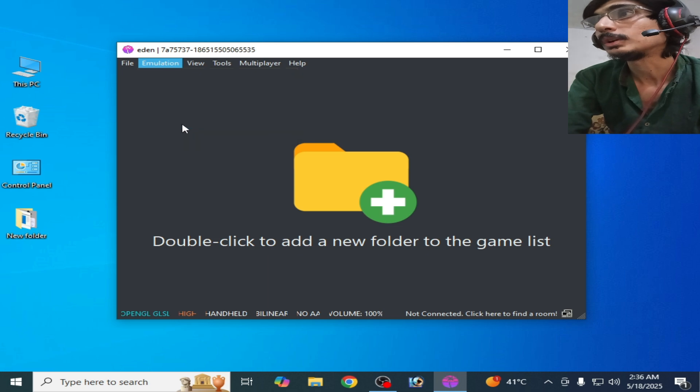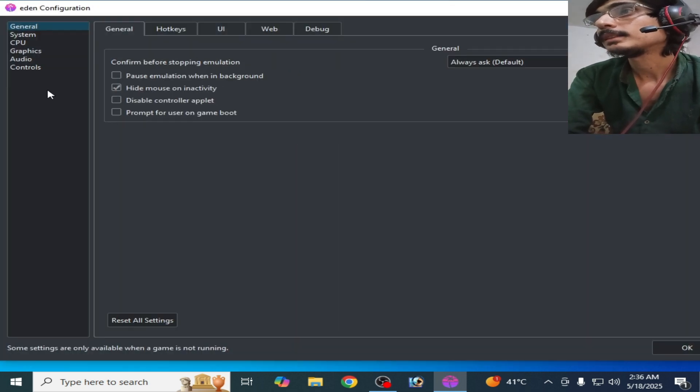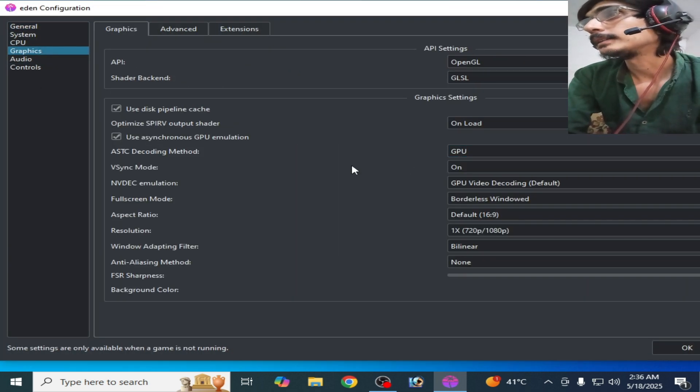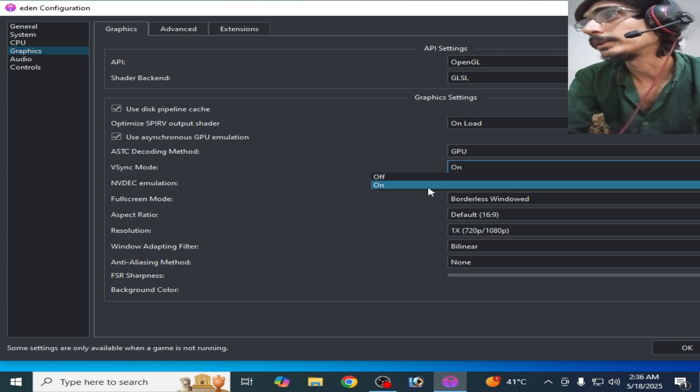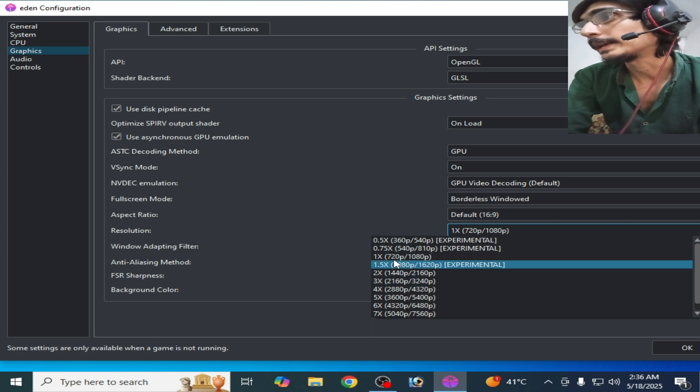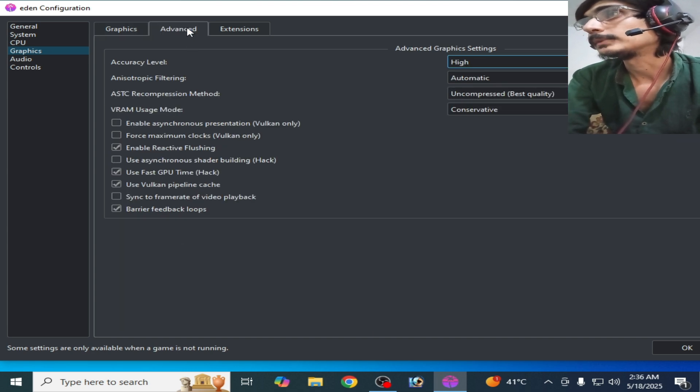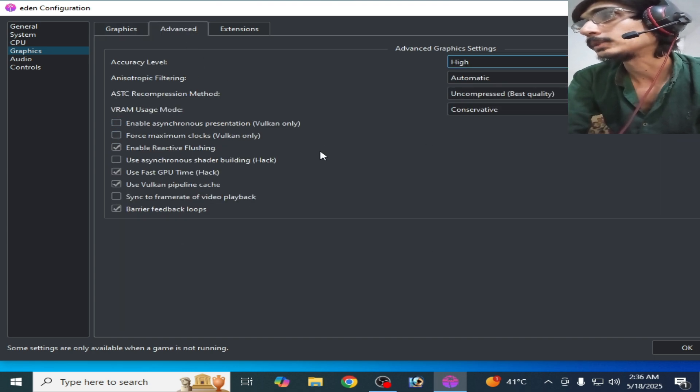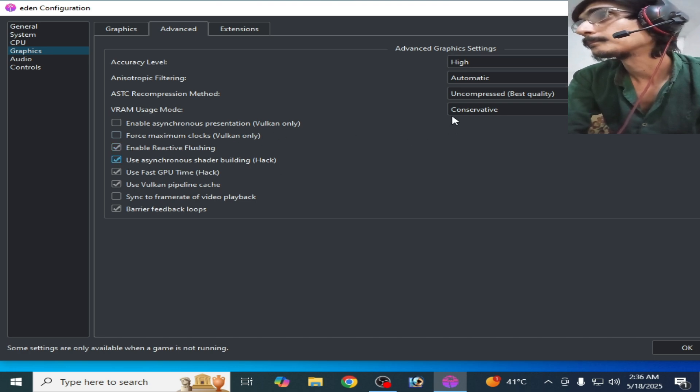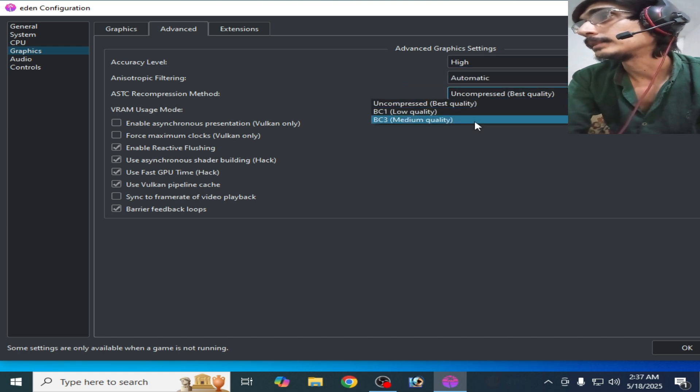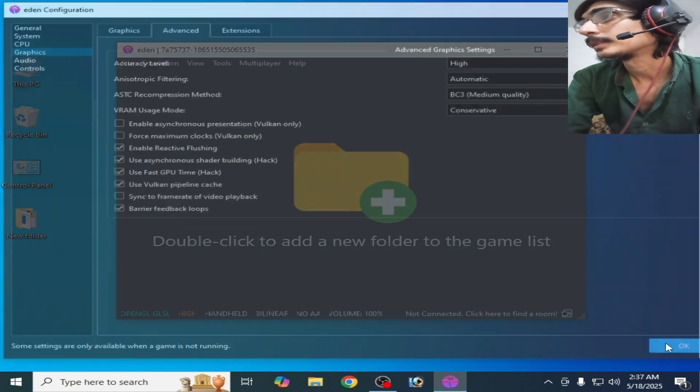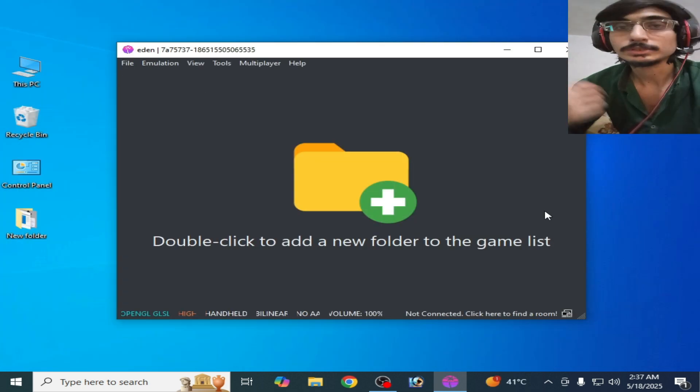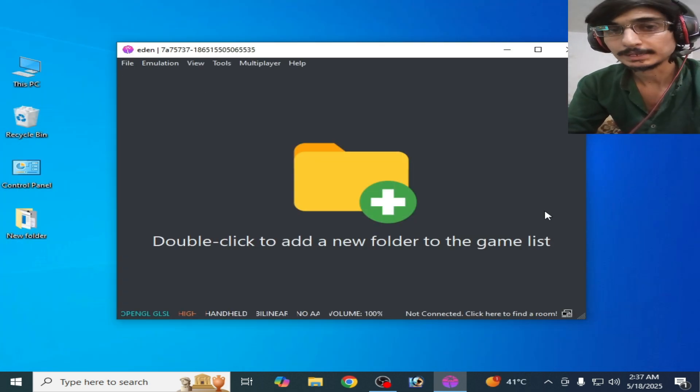Select VSync mode on, and select 1x or this one. Go to Advanced tab and select this one here. Select High and select BC3 medium quality. It's done. I hope this tutorial helps you. Subscribe to the channel. Thanks for watching, bye bye guys.